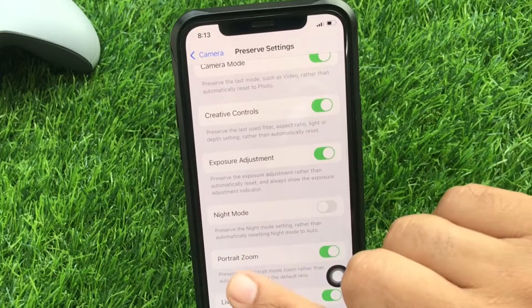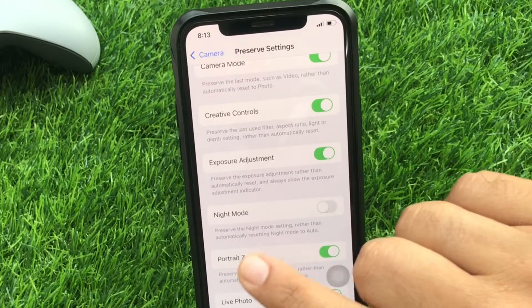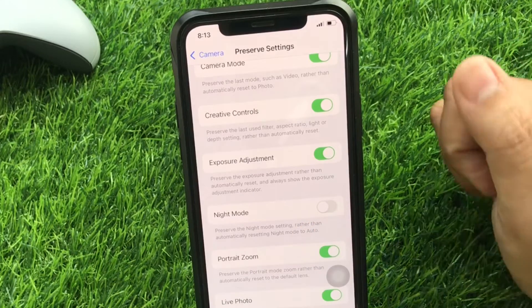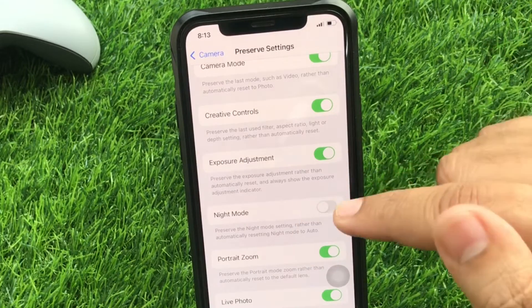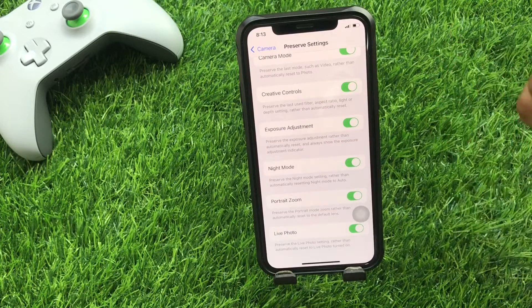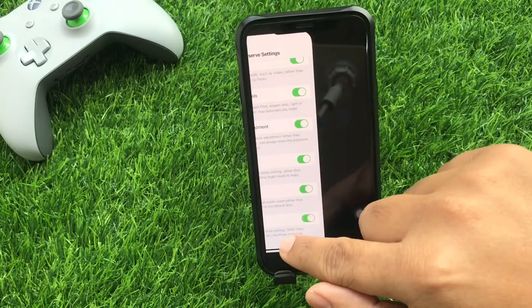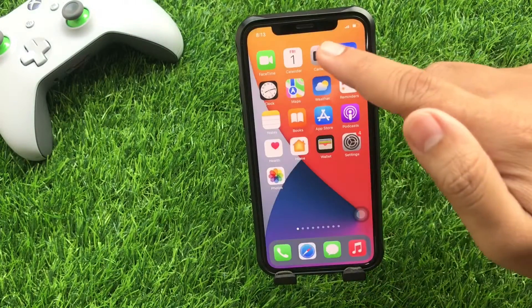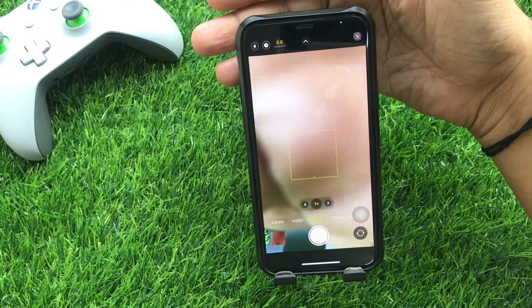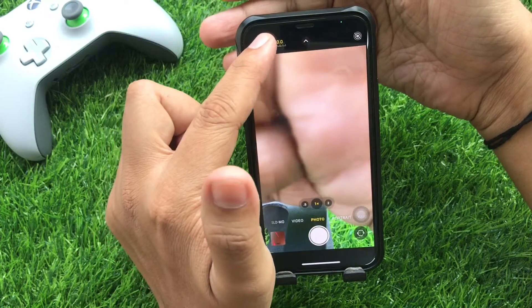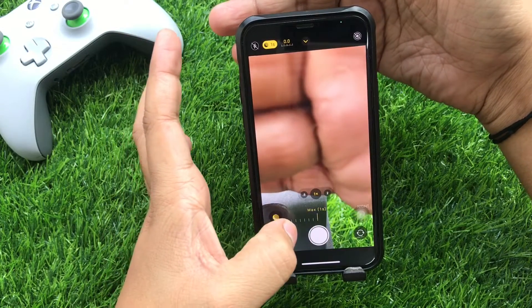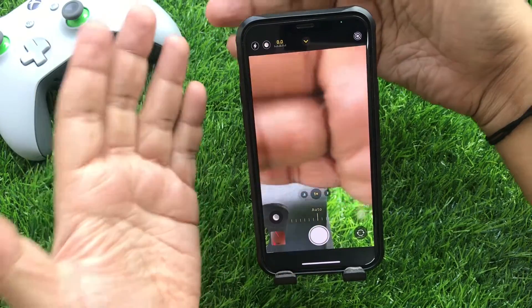On my phone, a night mode toggle appears and a line of text says: preserve the night mode settings rather than automatically resetting night mode to auto. Toggle the night mode switch to the green on position. Turning on the night mode preserve switch makes the phone camera remember that you disabled night photo mode the last time you shot pictures. Now you can manually enable night mode in the camera app in the usual way, and you are in control of when night mode is active.